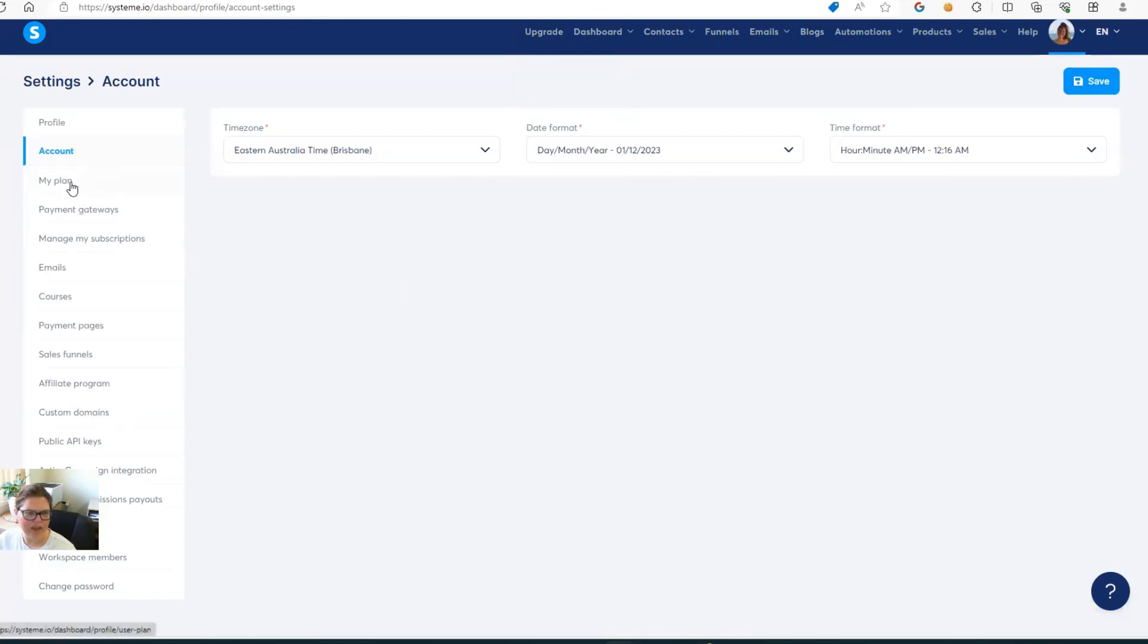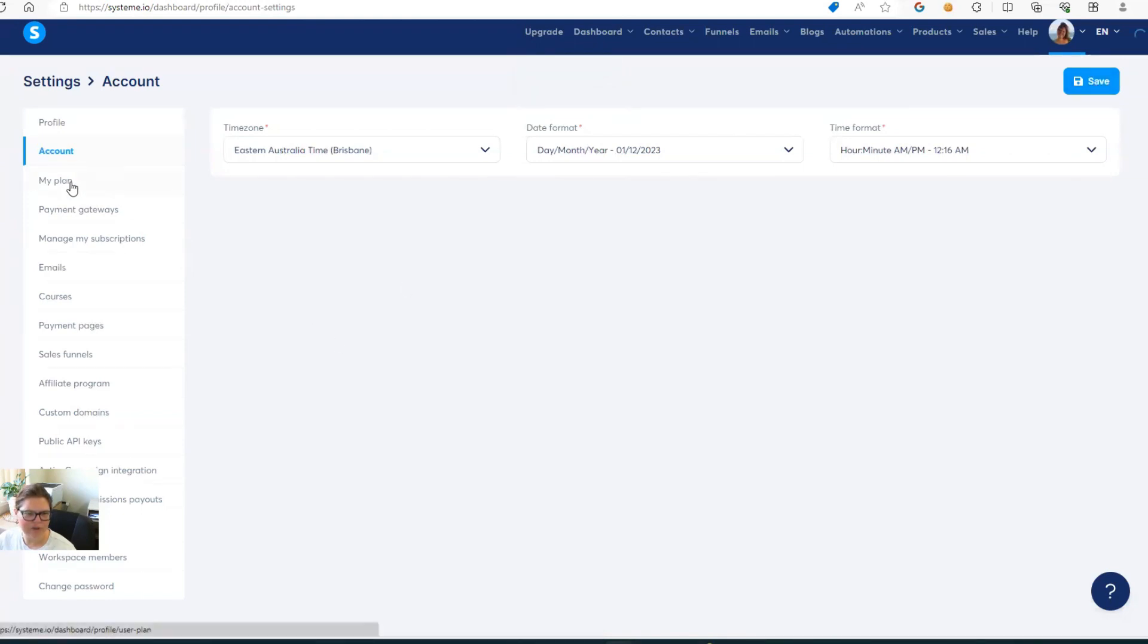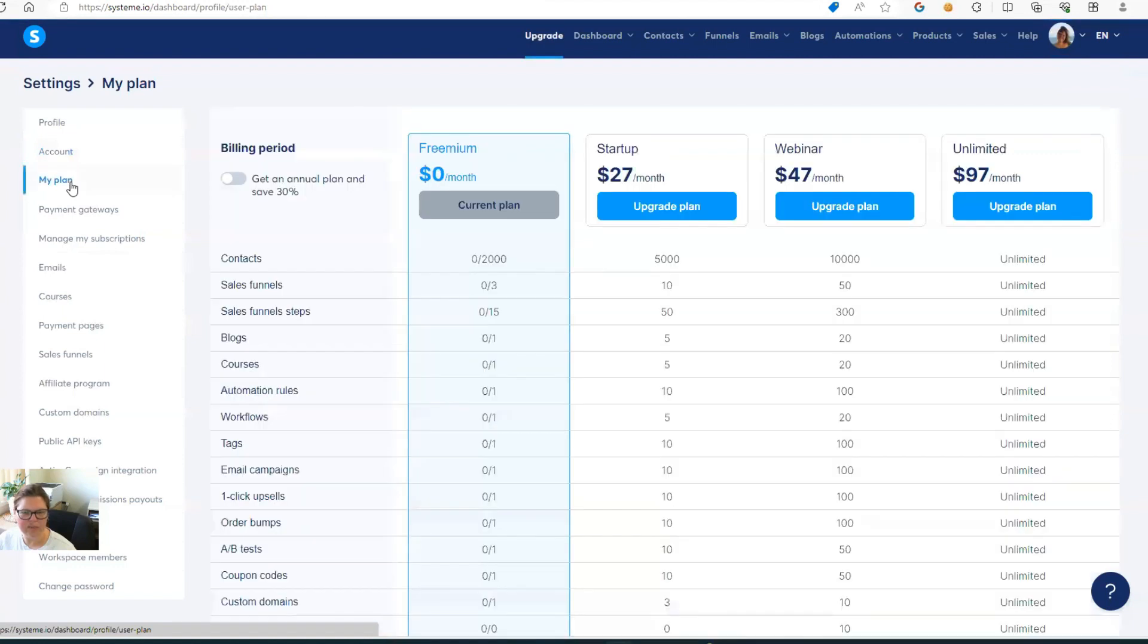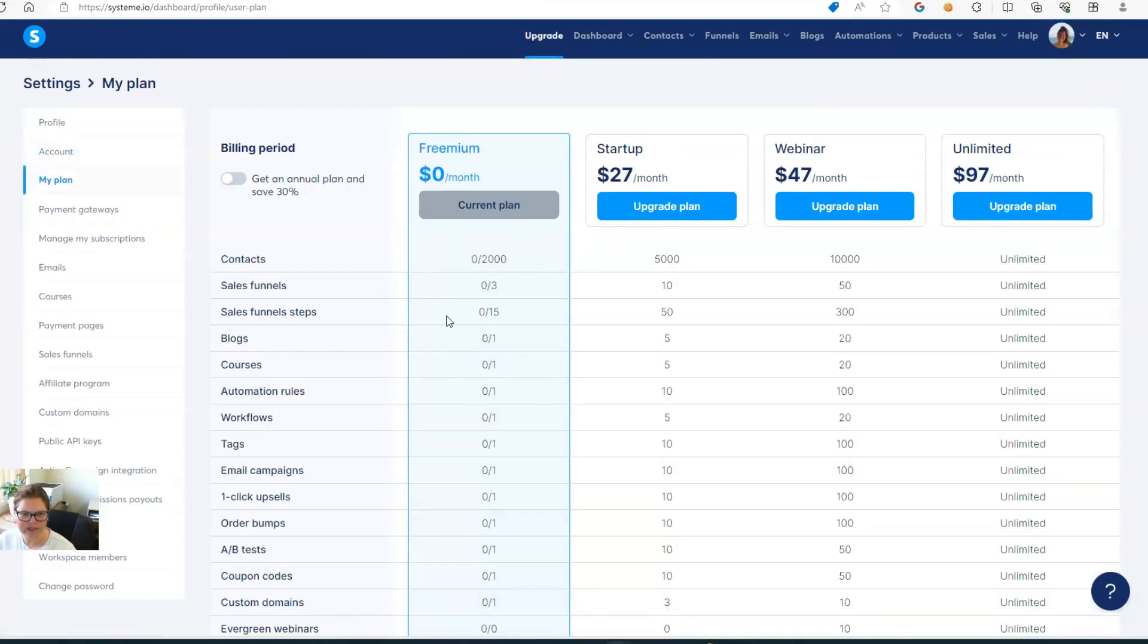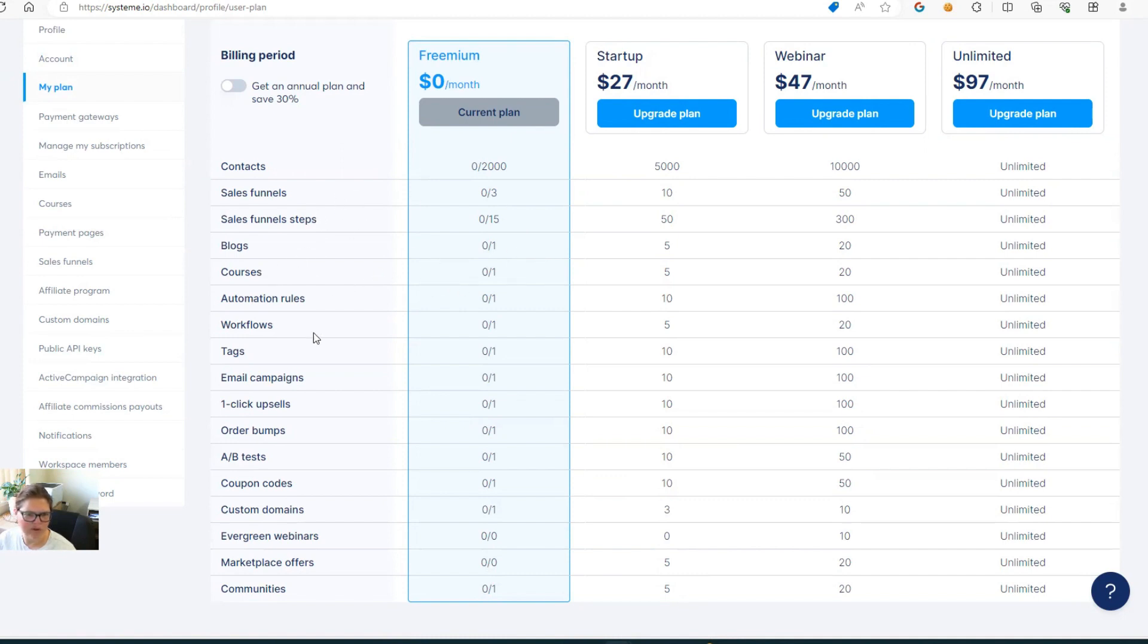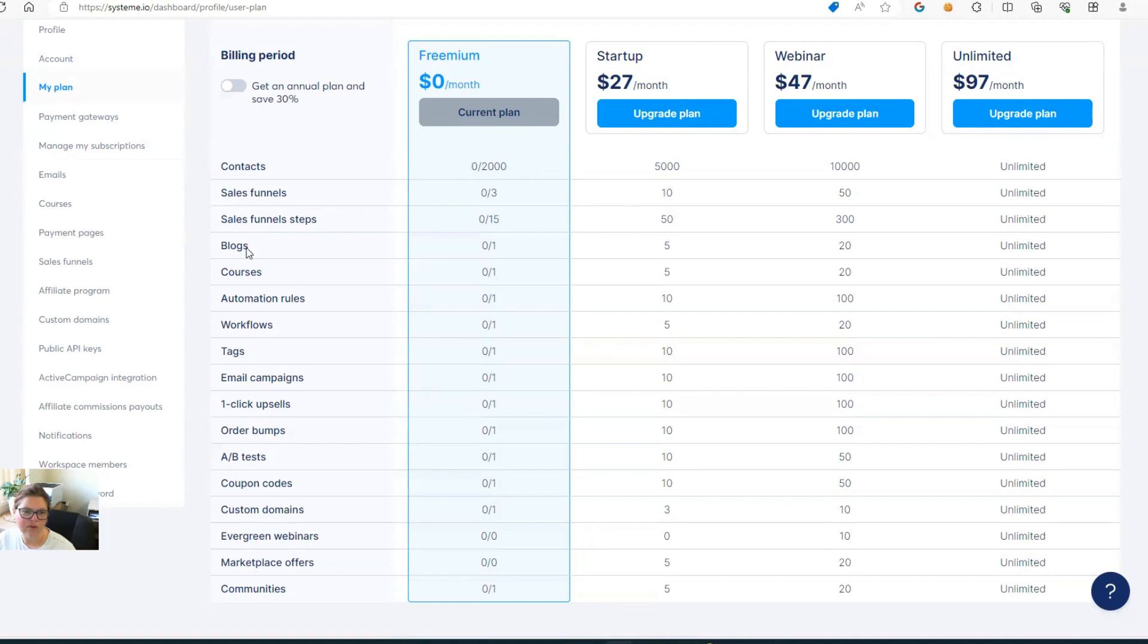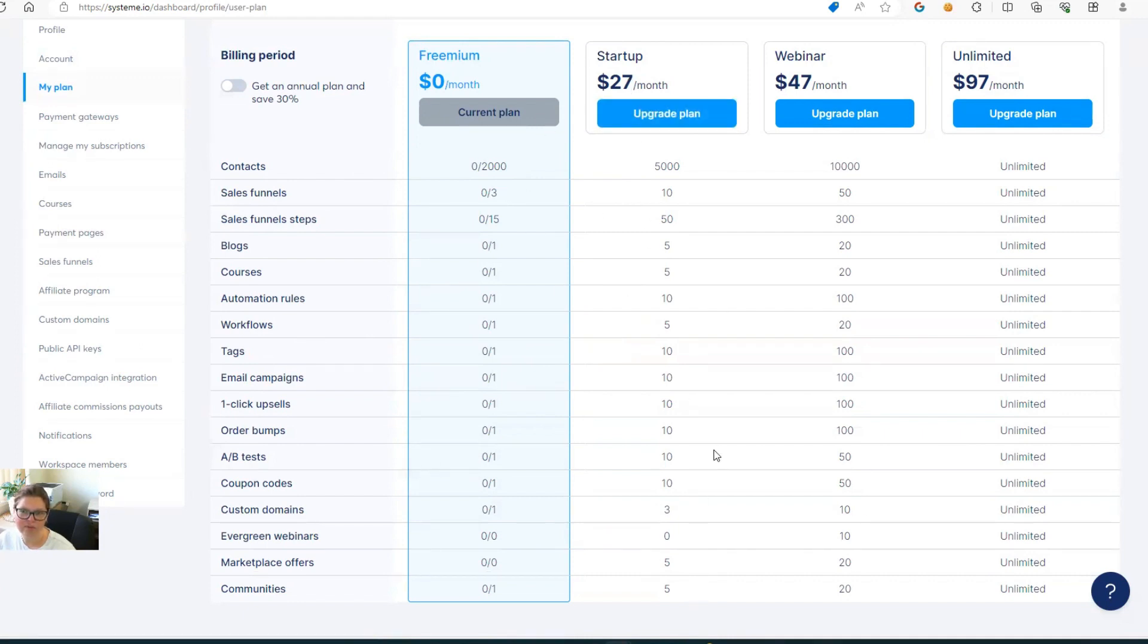Now, you're not on a plan initially, but this is what the plans include. So the free account, this will tell you exactly what is allowed in the free account and when you need to upgrade. So if you are looking at having one course, one blog, maybe one website with lots of different offers on it, you're not going to need to upgrade until you get over that 2,000 contacts. But if you wanted to have five courses or two blogs, then it's time to upgrade into the startup pack. And then you can go up from there.